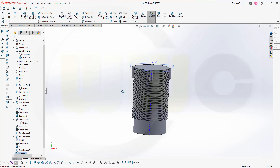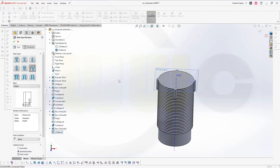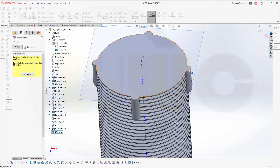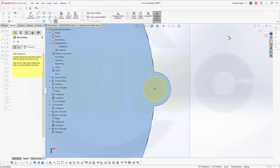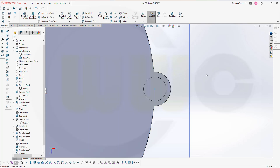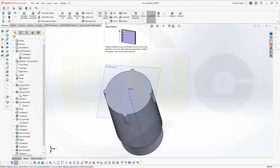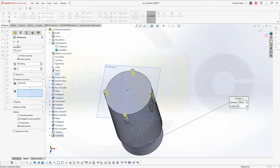Now let's do a hole up here, so go for the hole wizard. It's again 10 and 20, on the surface, and I want to place it again at the center here. Leave that sketch. Now go for that circular pattern — that's the axis, 364 degrees, and the feature would be that hole here. Confirm.